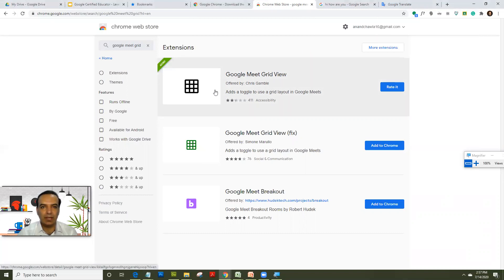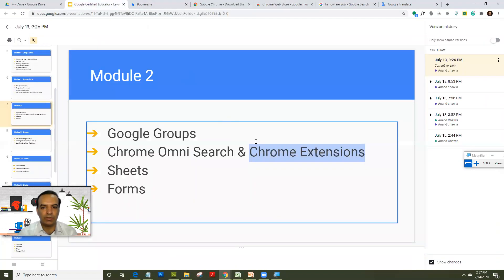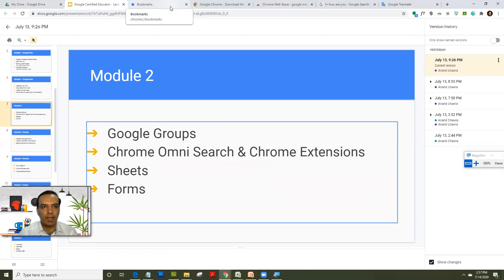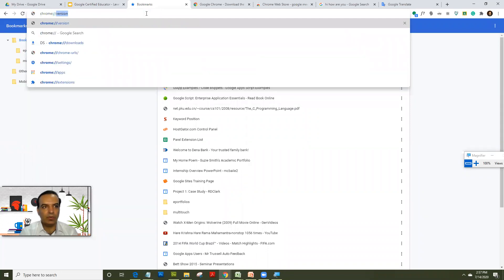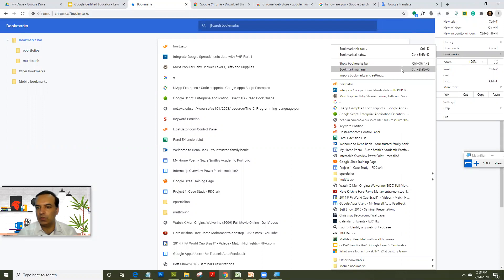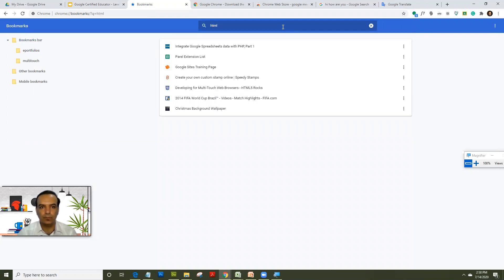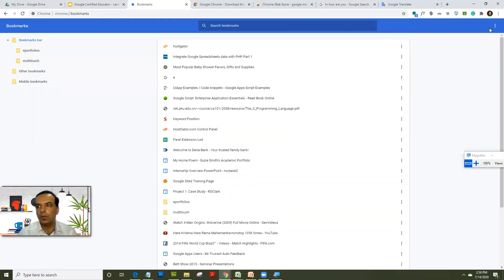Now we'll quickly see how the Chrome bookmark organizer works. We are all used to bookmarking sites we typically visit. To activate the bookmark manager, type 'chrome://bookmarks' in the address bar. Alternately, you can click on the three dots on the right-hand side and open the bookmark manager. From there, you can search your bookmarks or click the three dots to arrange them.